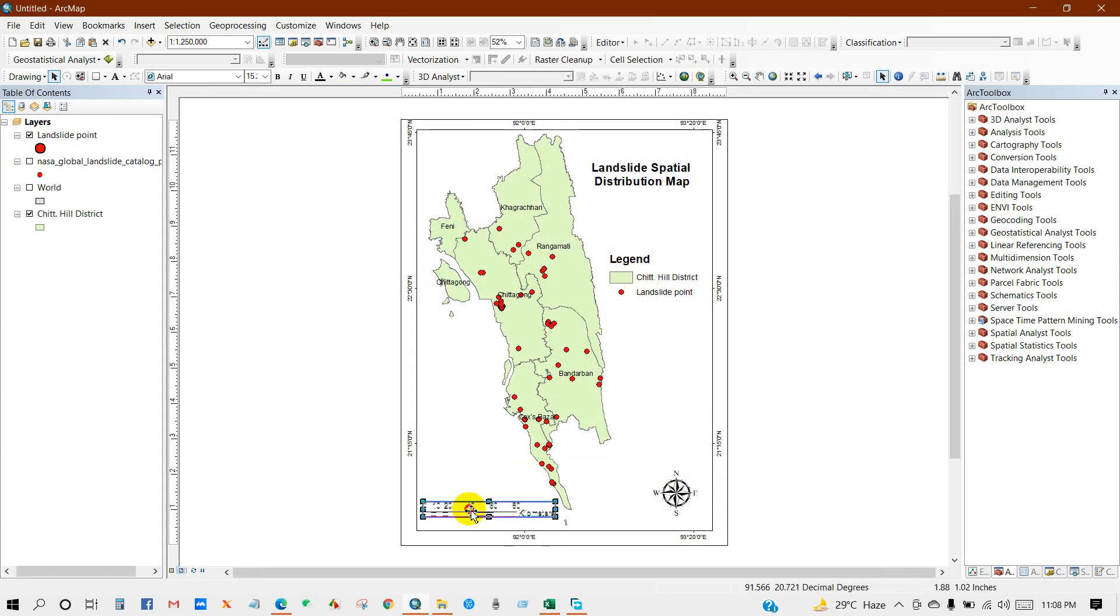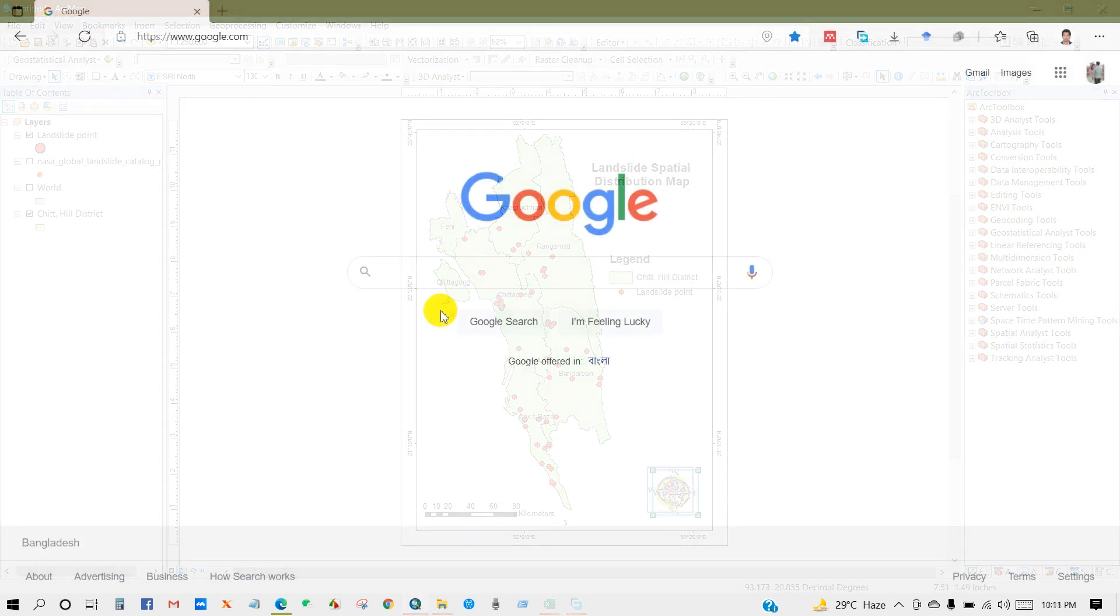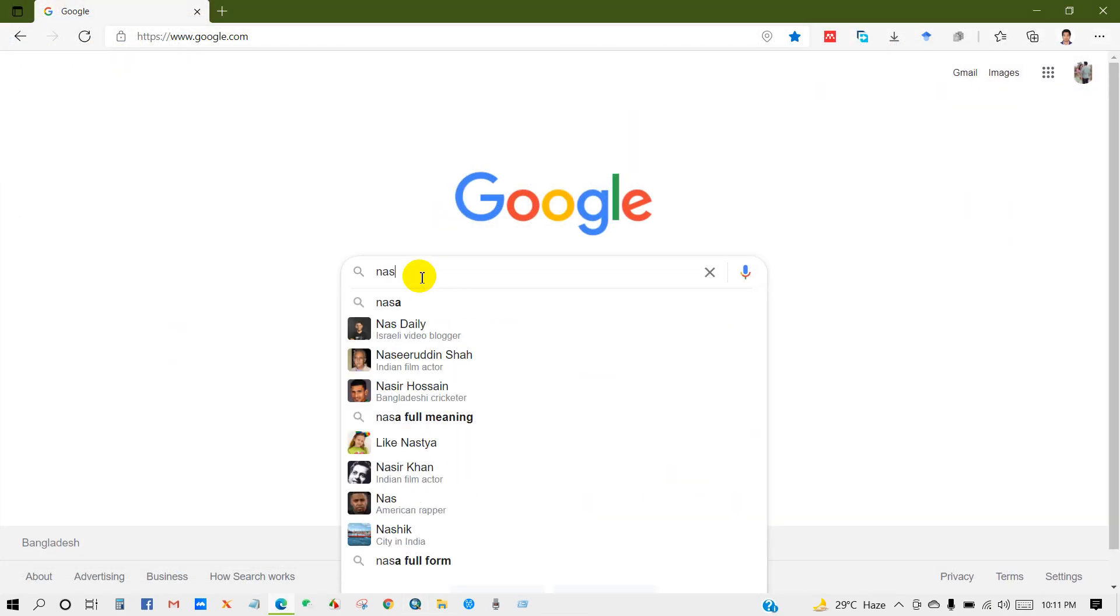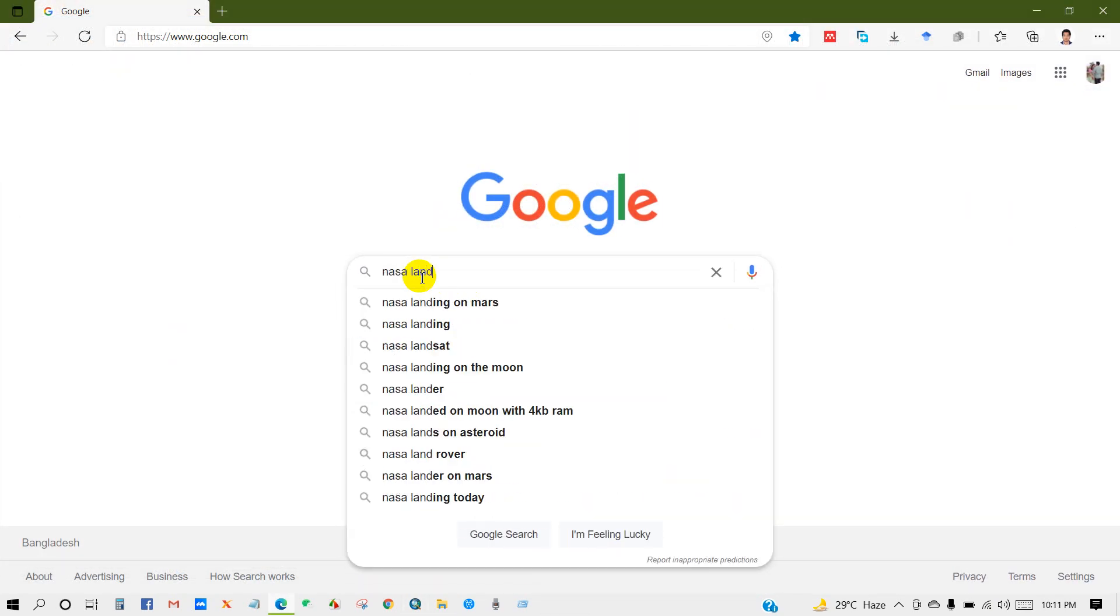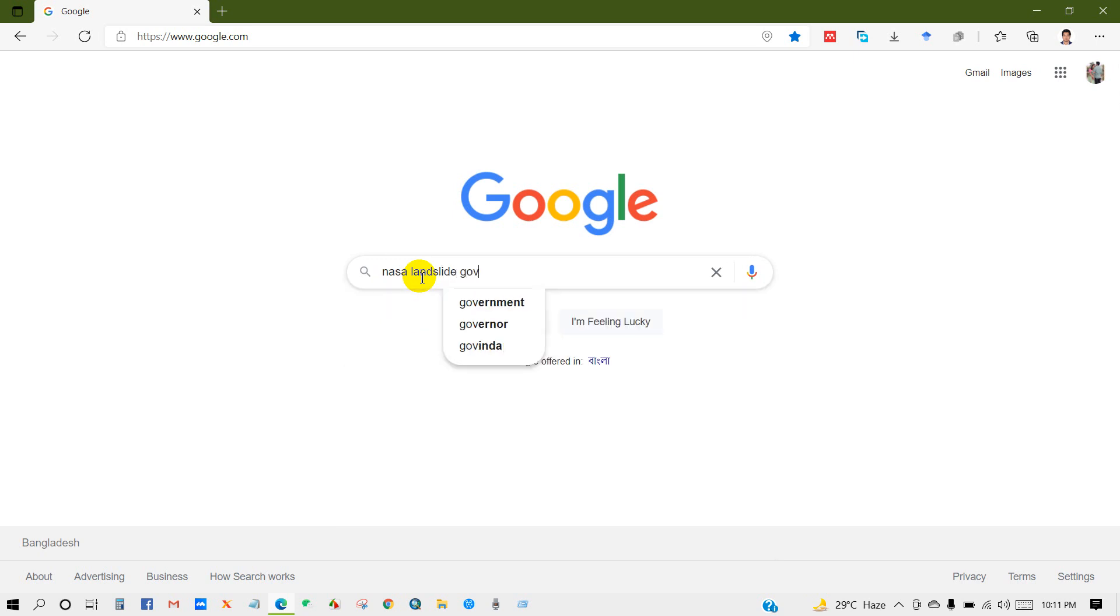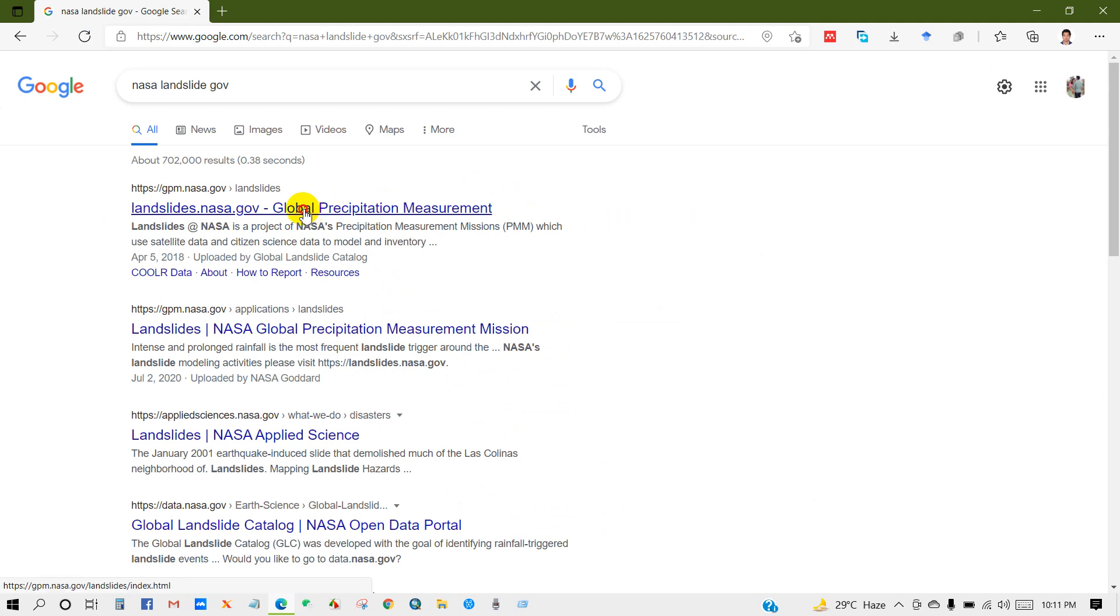So here you go. Right, NASA landslide gov. Click on this link landslide dot nasa dot gov.